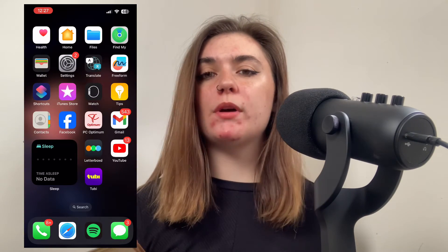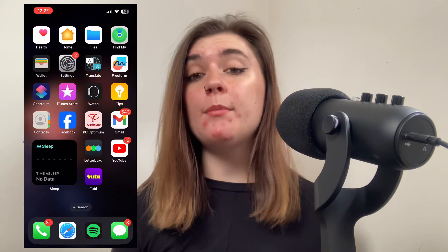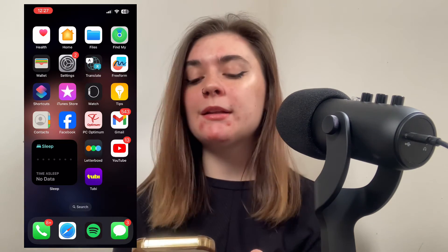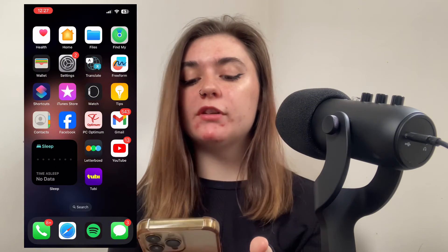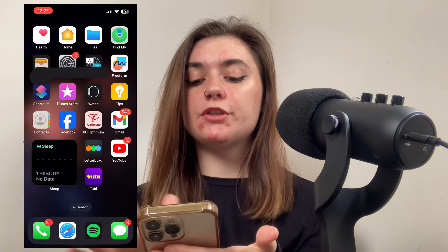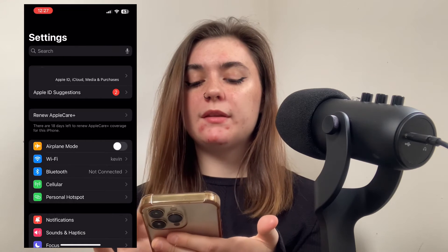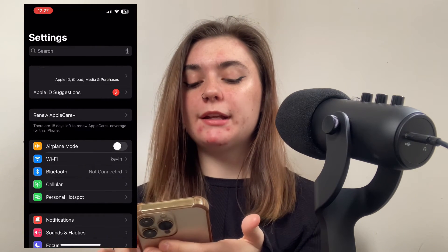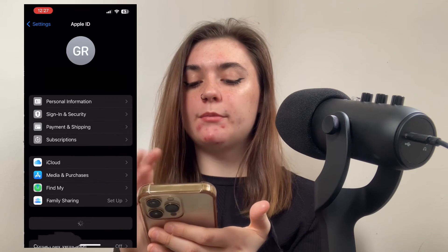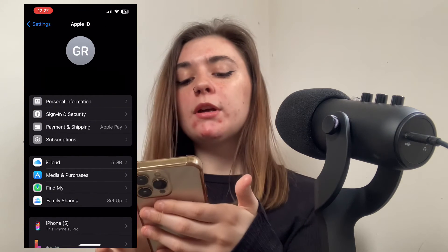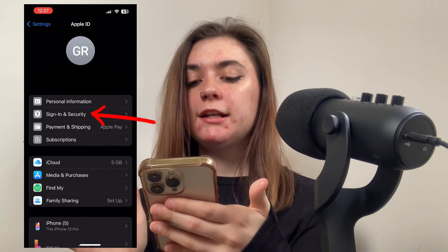If that Mail option wasn't available to you or the app wasn't popping up, there are other ways to add another iCloud email account. This is going to be through Settings once again. Launch Settings, and this time go into your Apple ID by clicking on your name at the top. It will bring you to your Apple ID information, then click on Sign In & Security.